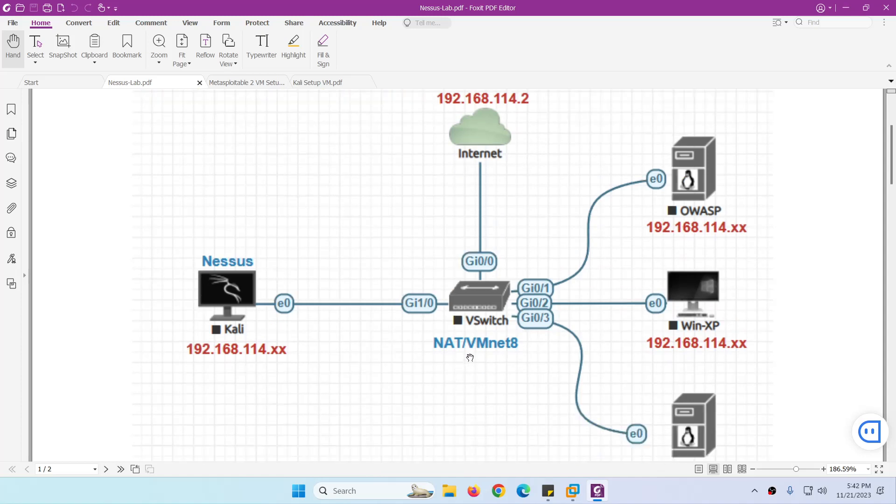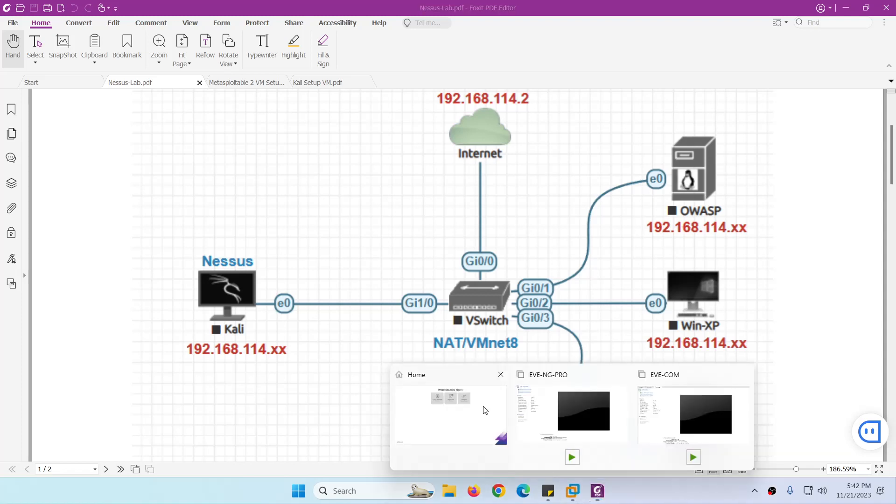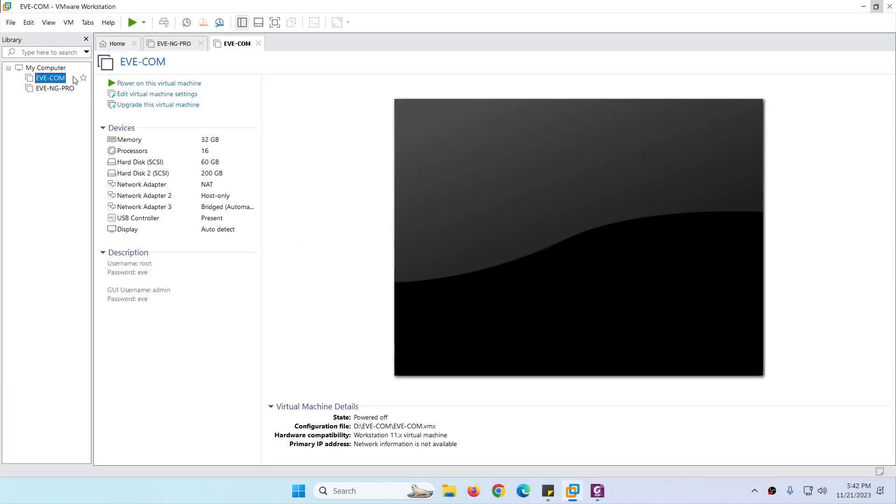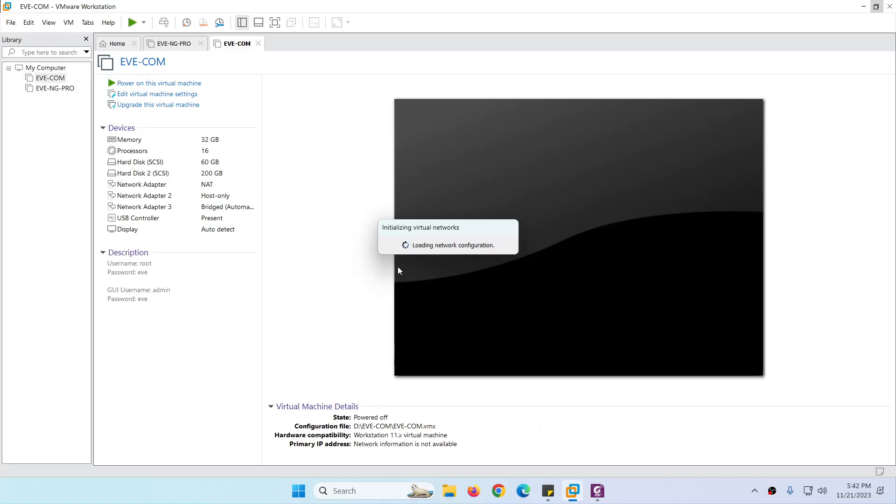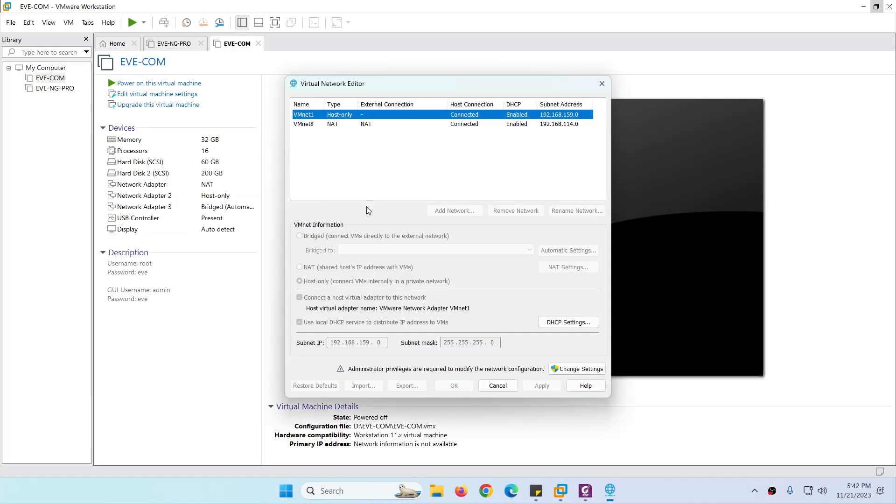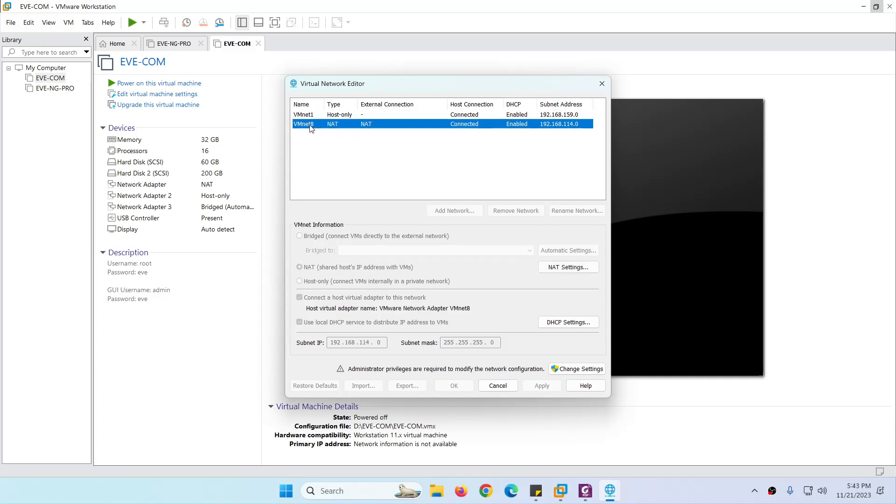VMnet8 is either what we call NAT interface in VMware Workstation. So if we go to VMware Workstation by default, you're going to see two adapters. We have host-only and we have NAT, which is VMnet8.